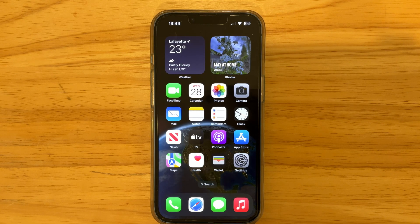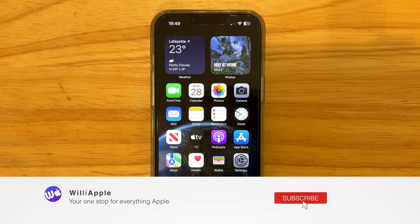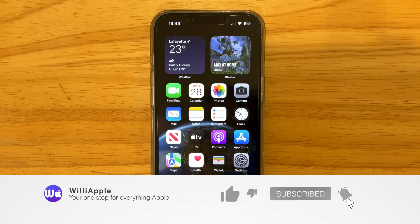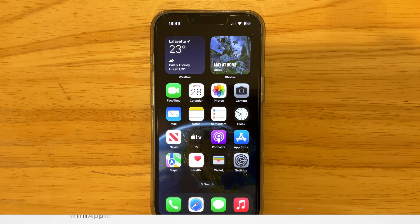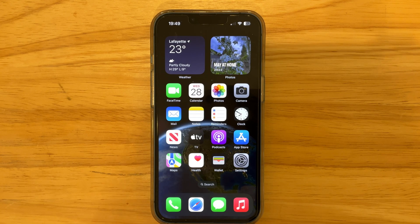iOS 16.1 beta 3 is a pretty solid update — I think it's better than the initial 16.0 release. Hopefully things get better every day. Thanks for watching, comment, like, subscribe, share it with your friends. I'll see you next week with iOS 16.1 beta 4!